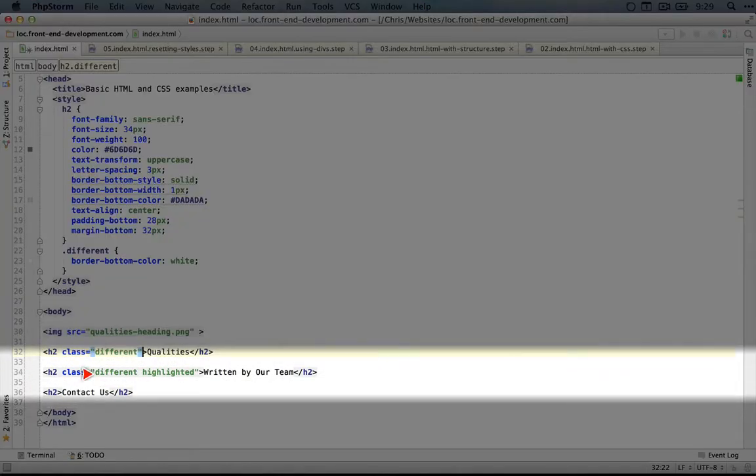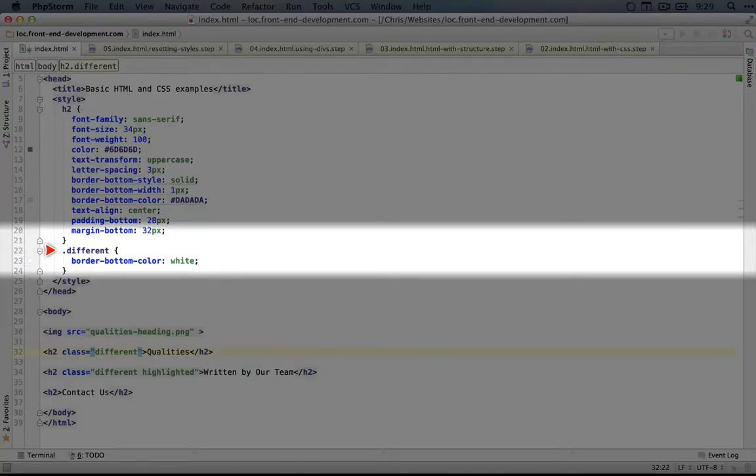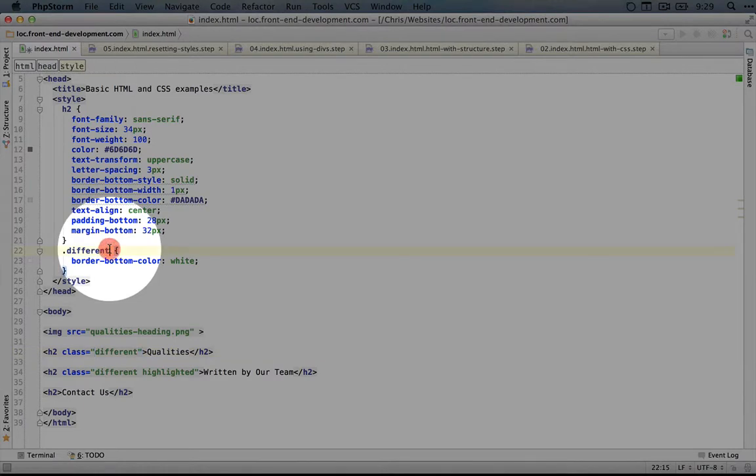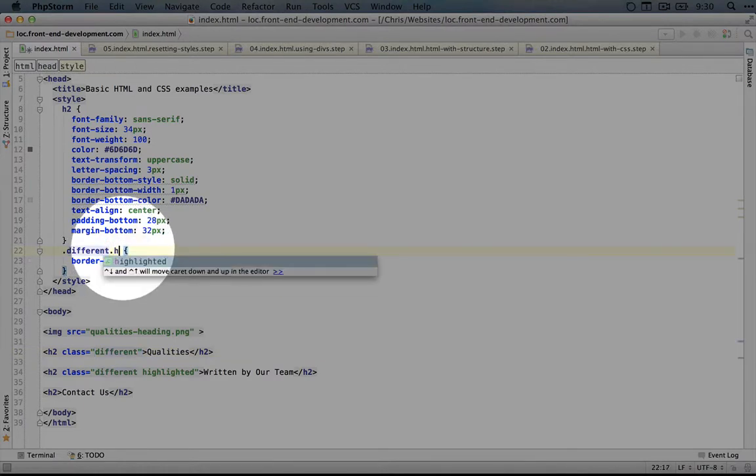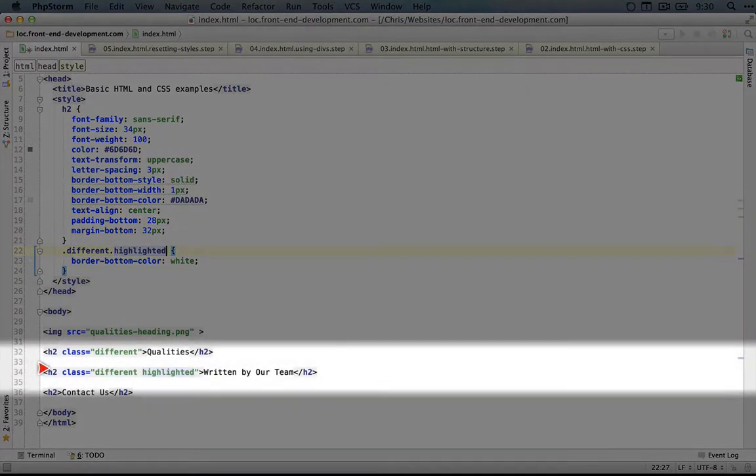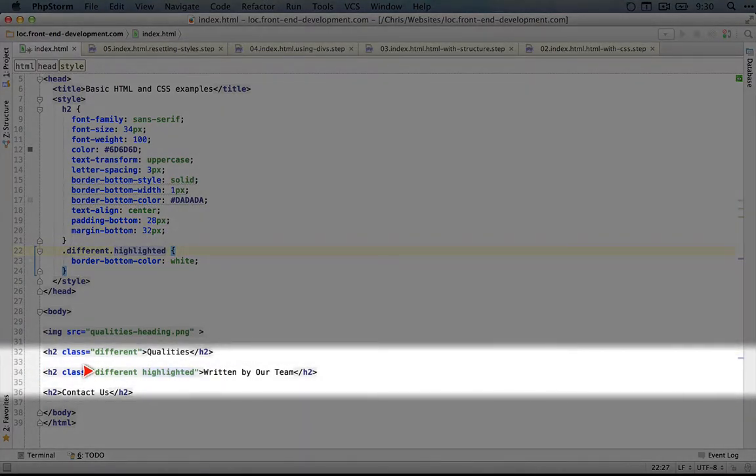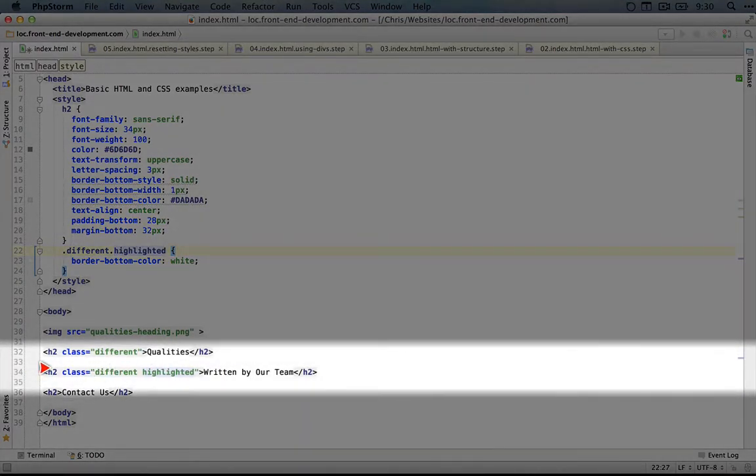Here we have .different and without adding a space, we can do .highlighted. Now these styles will apply only to elements that have both 'different' and 'highlighted' classes.